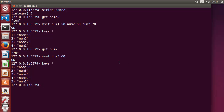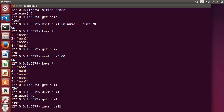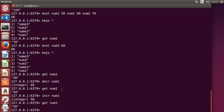There are also INCR and DECR commands to increment and decrement the value of a key. The value of num1 is currently 50. Running 'DECR num1' makes it 49, and 'GET num1' confirms 49. DECR decrements by one. Running 'INCR num1' brings it back to 50. So INCR and DECR increase and decrease a numeric value by one.